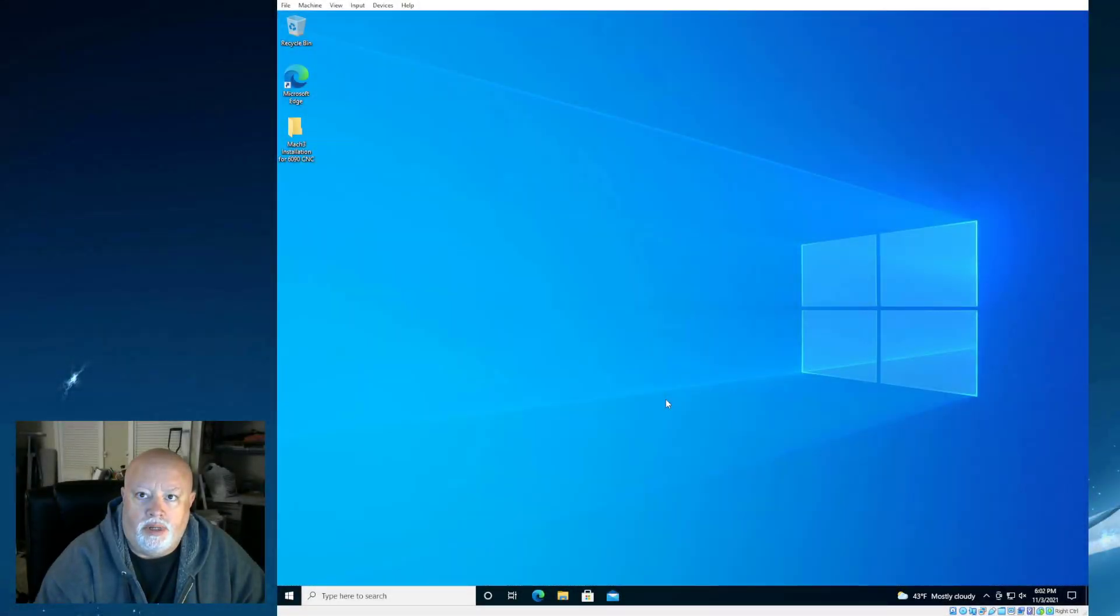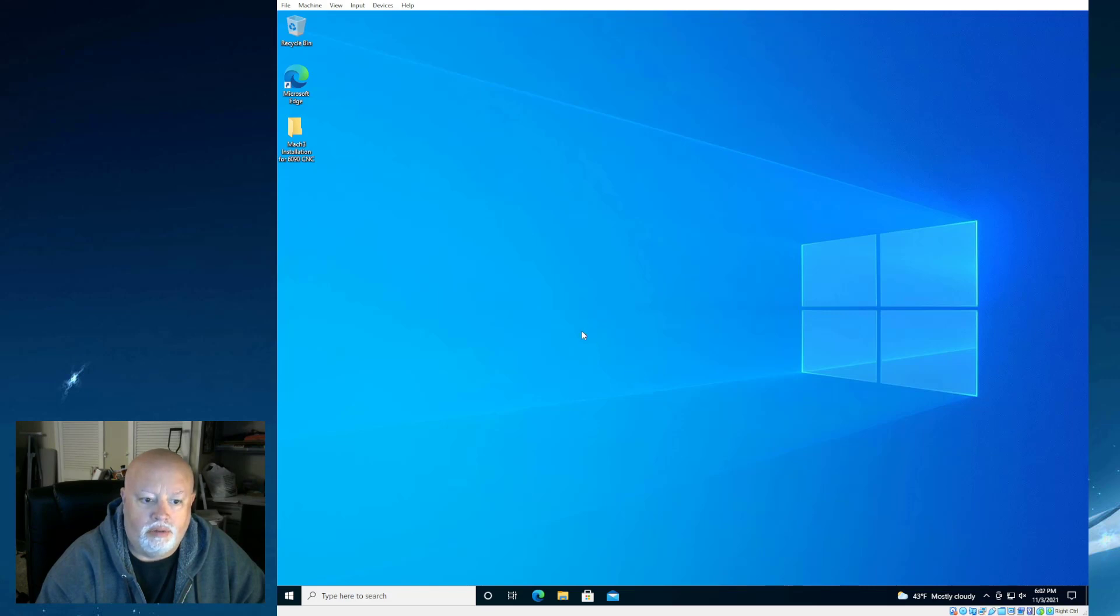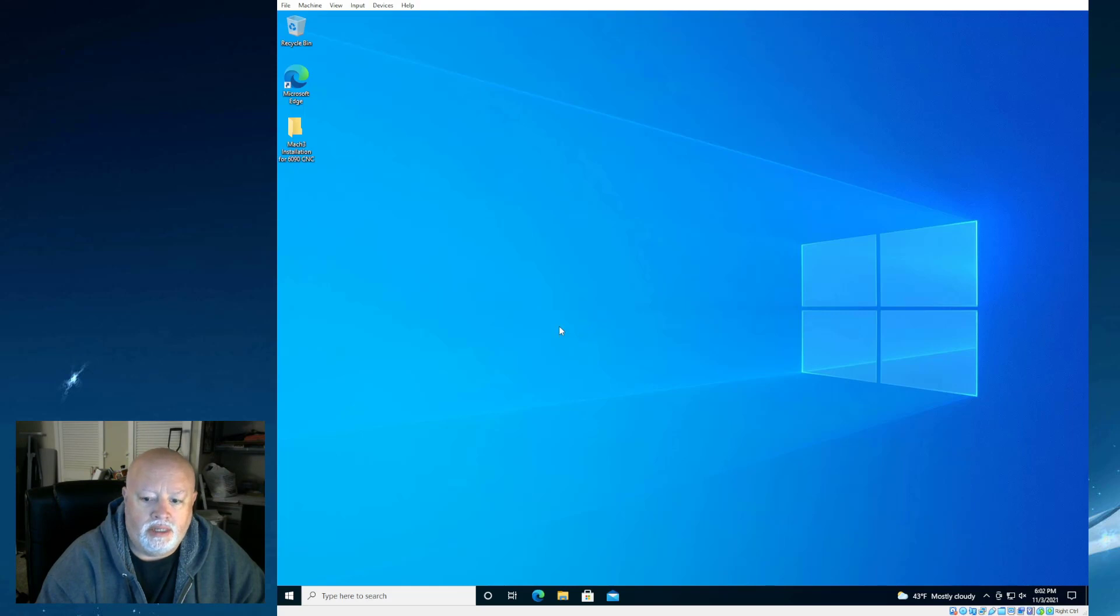Hello and thanks for coming back. What I wanted to do for you today was show you the process of installation of Mach 3 with the R&R Motion DLL with the files that we get from the vendor.